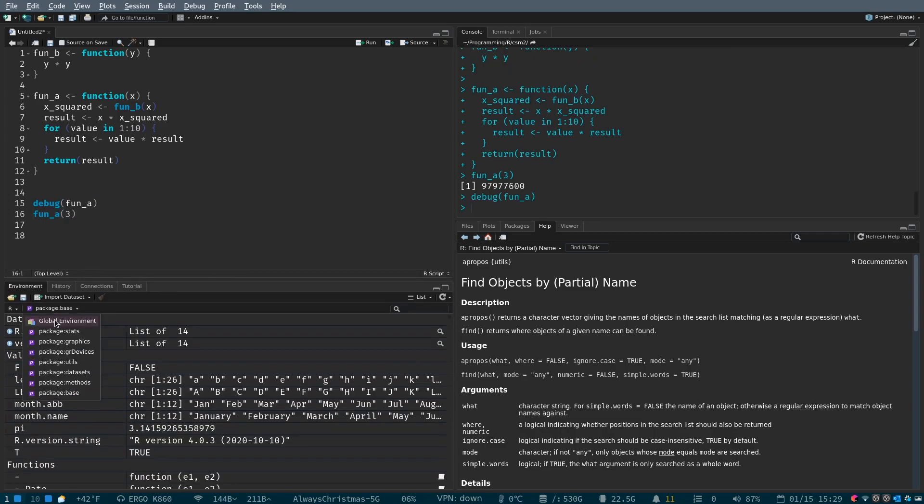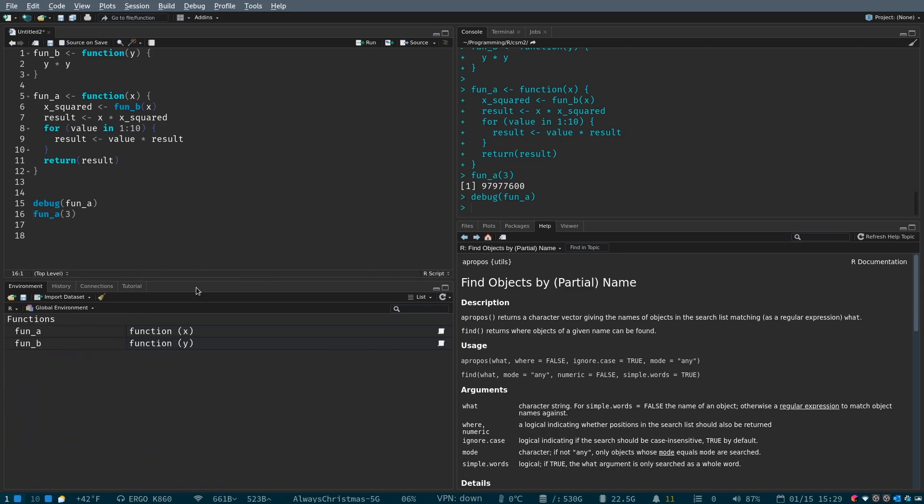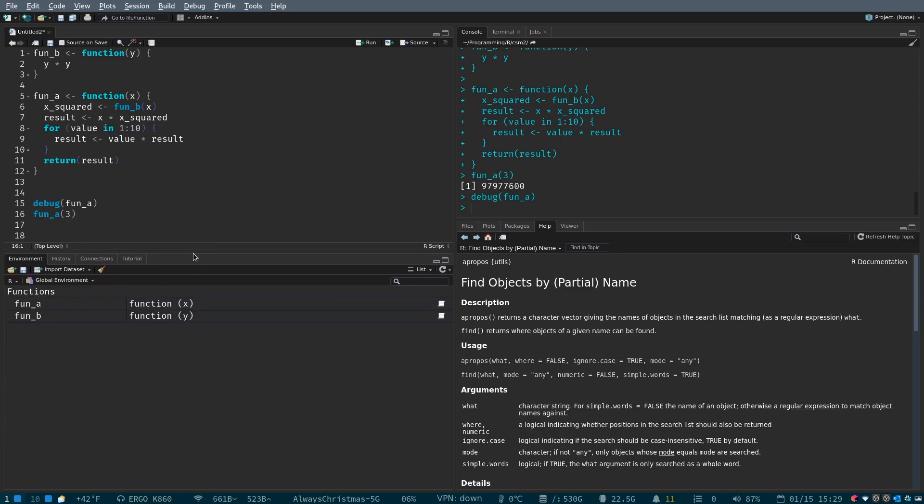We're going to look first at our global environment. And we're going to see that we have two functions that are available. And actually, let's do this. Let's call this c is equal to 3. And let's pass in c here.